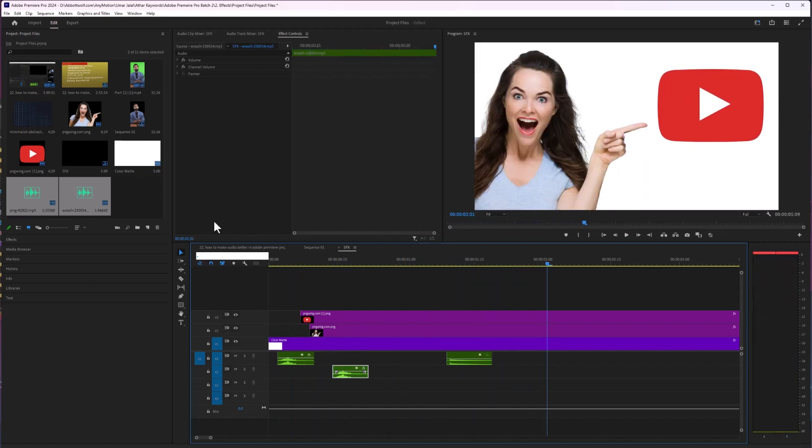So as you can see, we have created an awesome video from a boring video. Thank you.